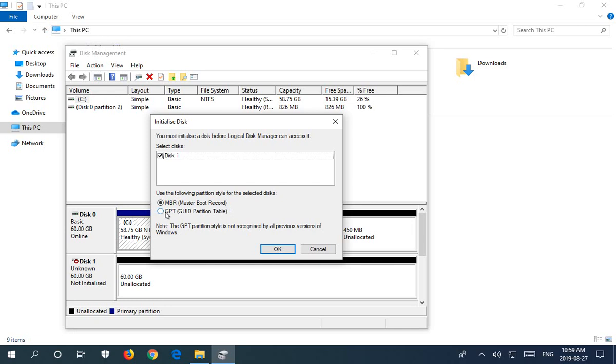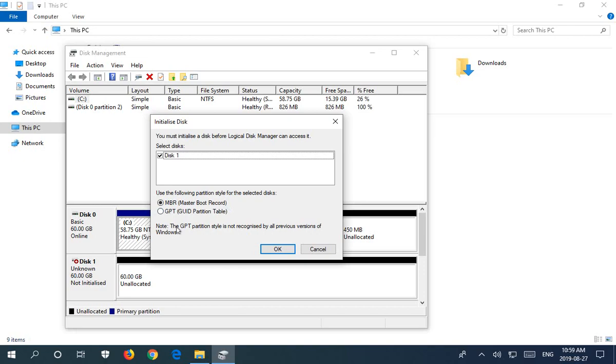The GPT, if you know you're not going to boot up off of the disk and you're just going to use it for data and if you're not worried about it being compatible with older versions of Windows, you can choose that. But the Master Boot Record is a fine option in any case.